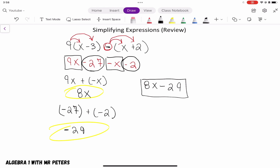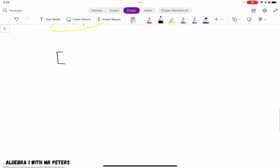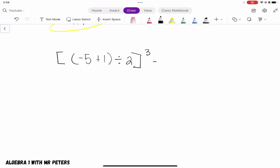Now let's switch gears and go over to order of operations and absolute value. In this problem, we want to add negative 5 and 1, divide that answer by 2, take it to the third power, and then subtract 7. We still work with order of operations, so we start with our parentheses.